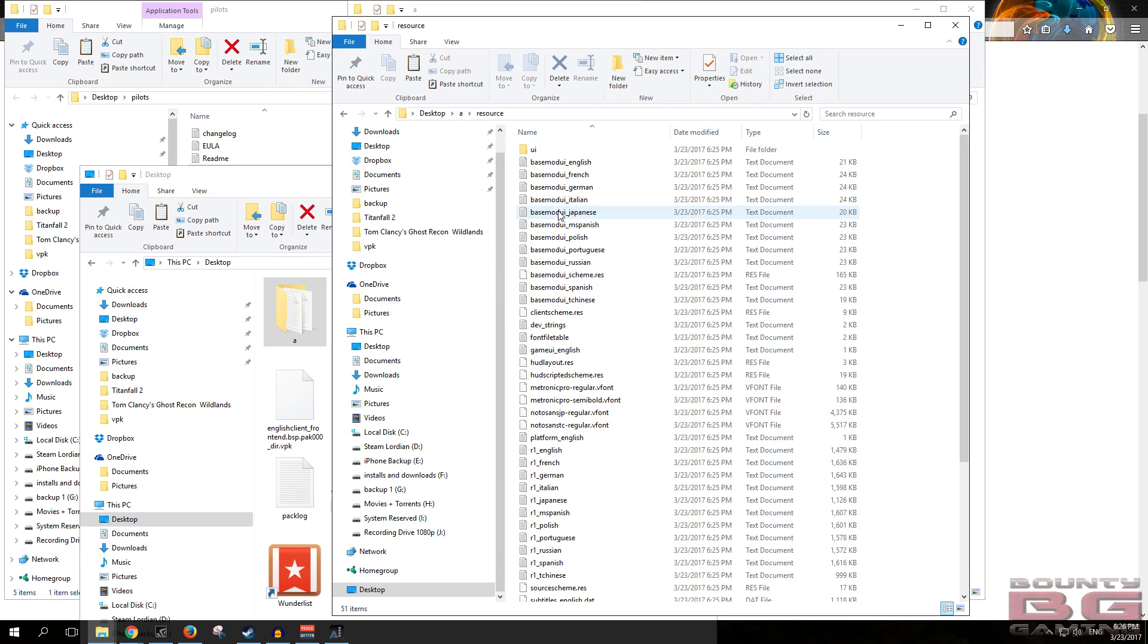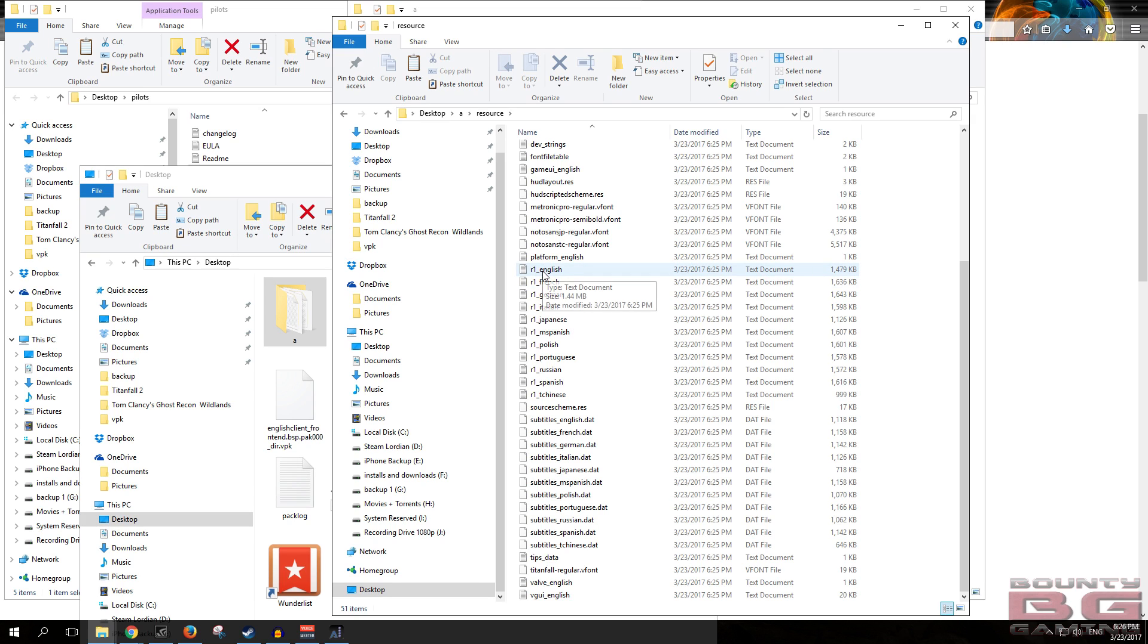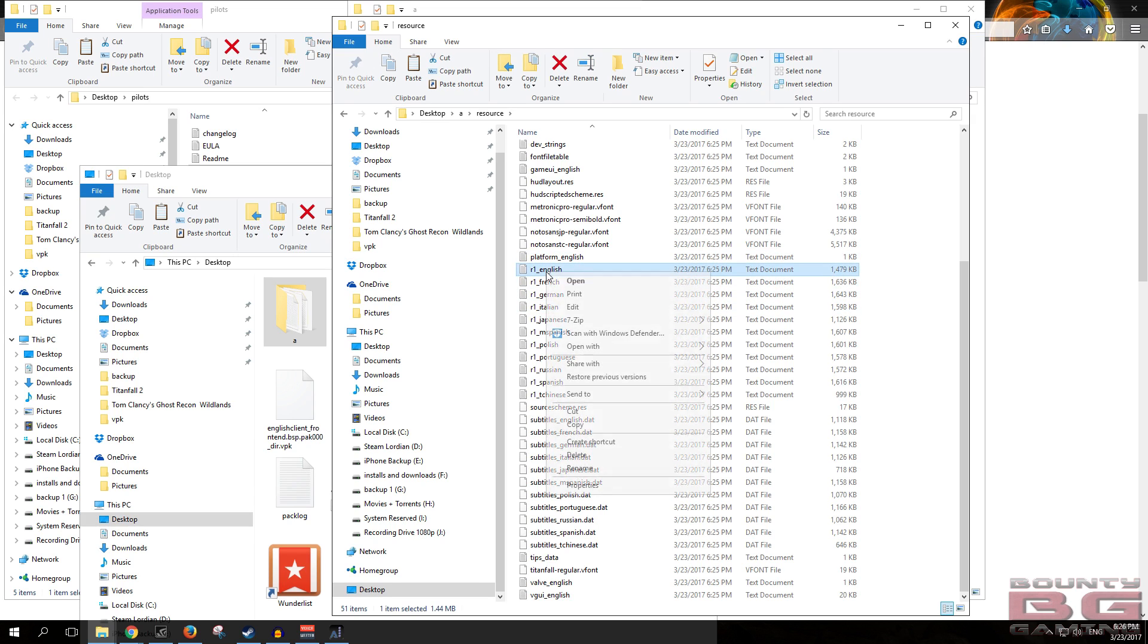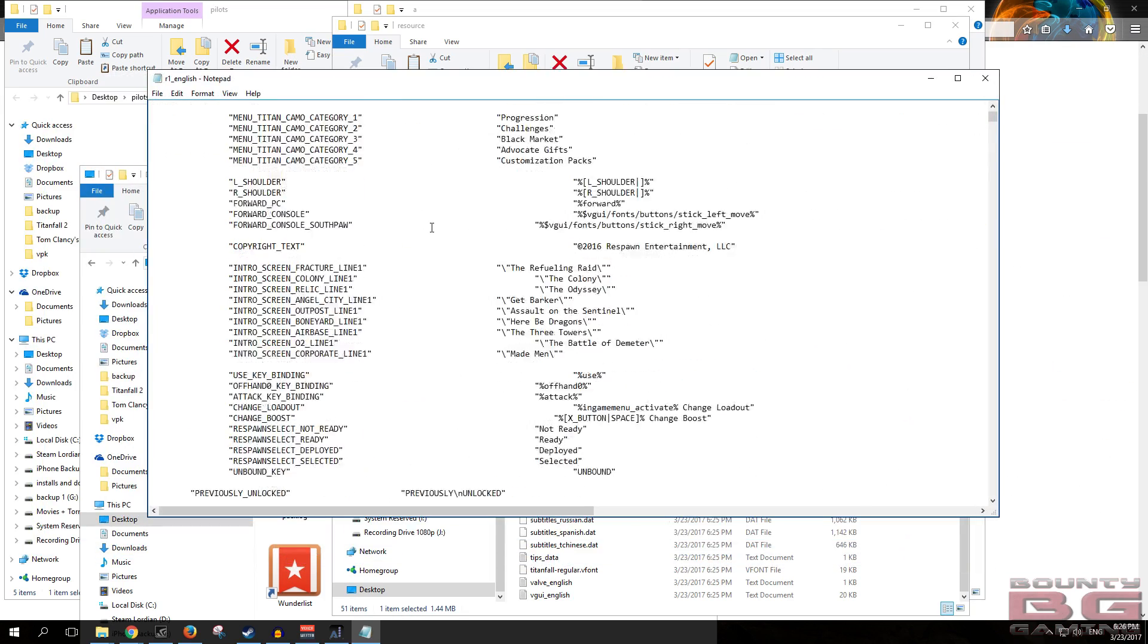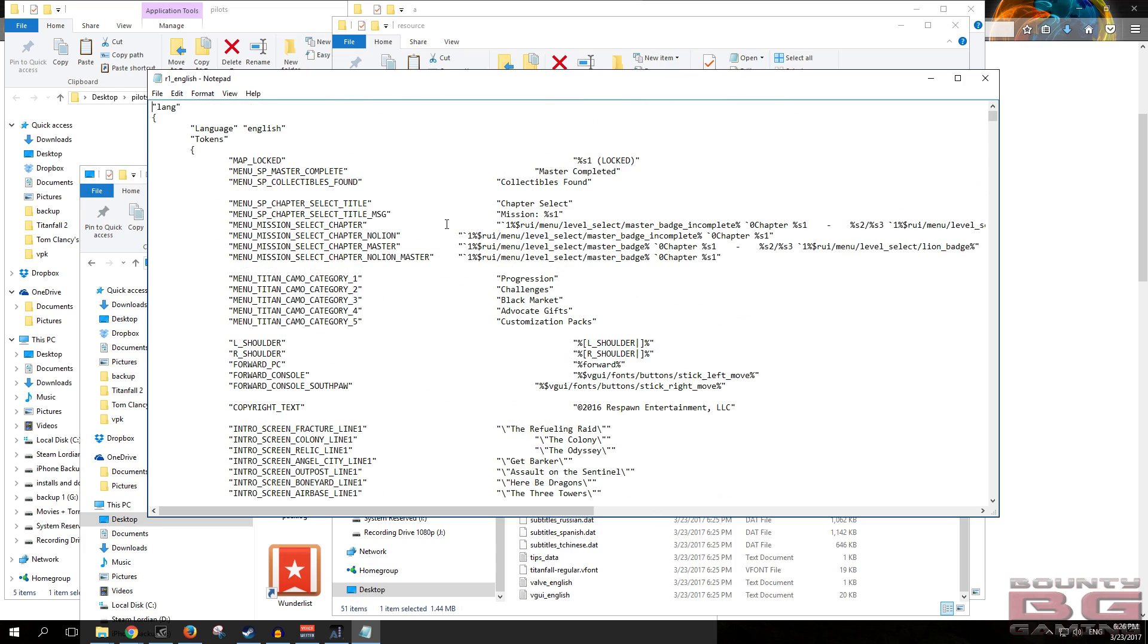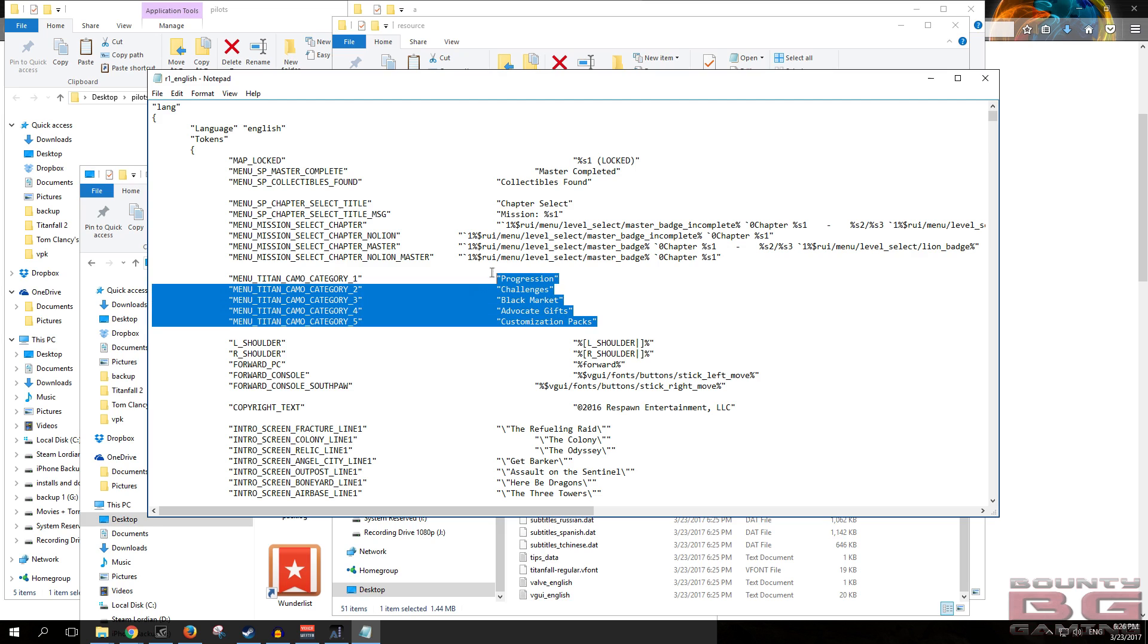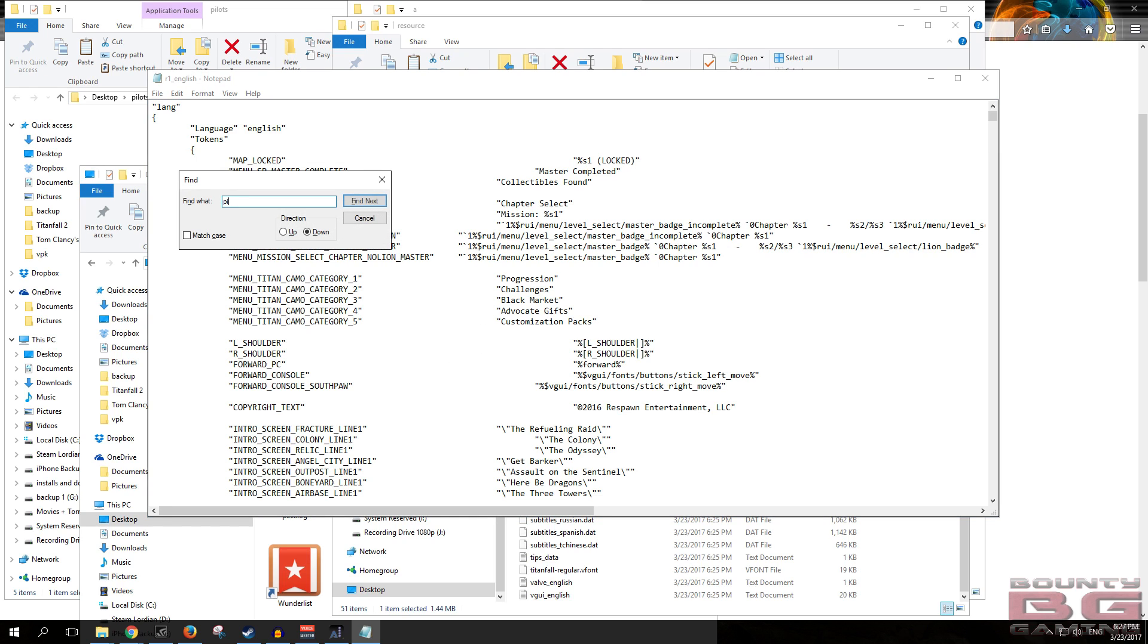Then we want to go into resource. Now what you'll see in the resource folder are these R1 files. You want to locate R1 English if that's your language. We're going to open up the file and this here is basically the file you can edit. You can only edit the things on the right hand side because on the right hand side here, this is actually the string field you can edit. These here are calling some type of setting, some type of variable or method. These cannot be changed. So on the right hand side is everything you can change.